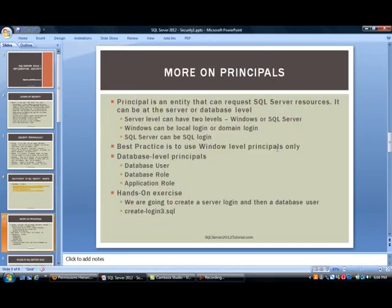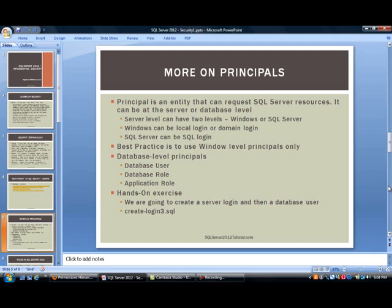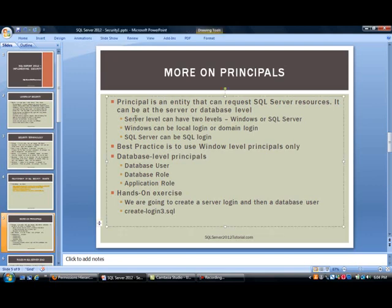So let's dig a little bit deeper into these terms. As far as principles, it really is an entity that can request a SQL Server resource. Like I mentioned earlier, this can be at the server level, or it can also be at the database level. Now, when you're talking about the server level, you can really have two levels. You can have at the Windows level or a SQL Server level. And then this has to do with authentication.